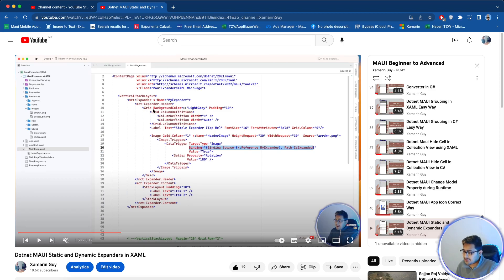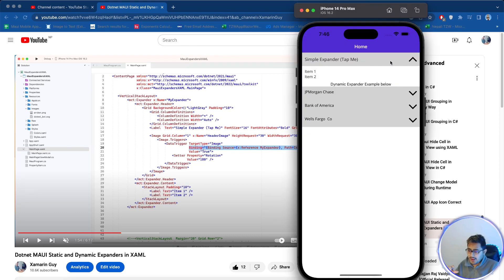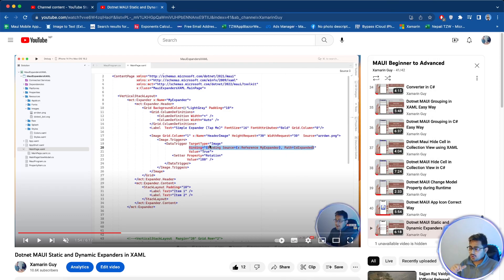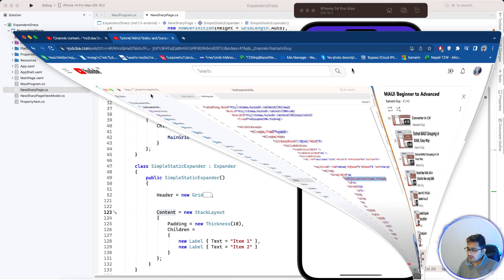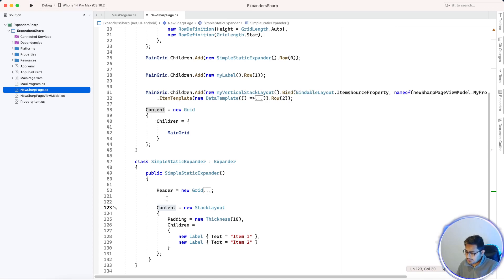Same as in XAML, a header is added. The grid will have two columns — column zero and one. In column zero we add a label saying 'Tap me expander', and in column one an image is added. The rotation is handled with data triggers, the same way it was done in XAML.